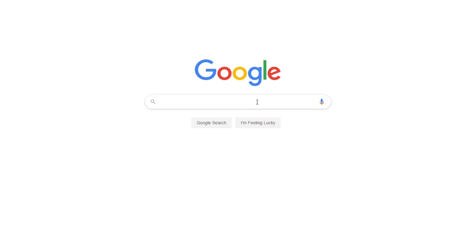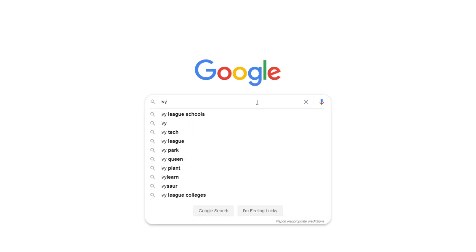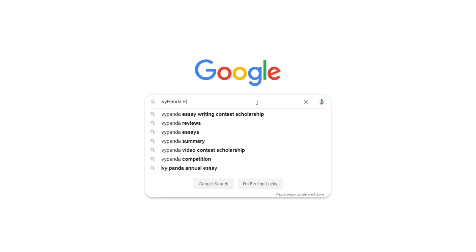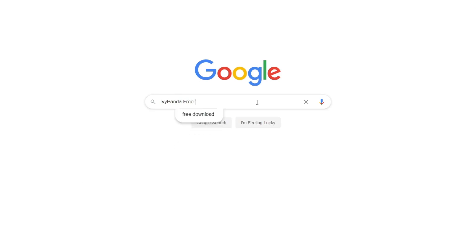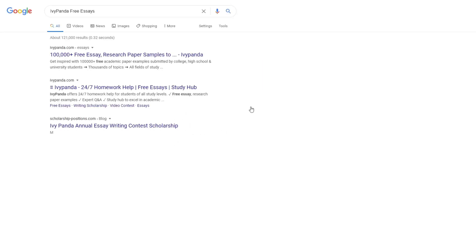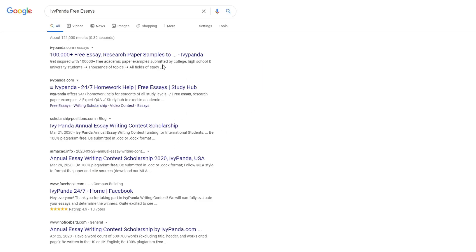This essay example, as well as thousands of others, is available in text format on our website for free and without registration. Simply Google Ivy Panda Free Essays.